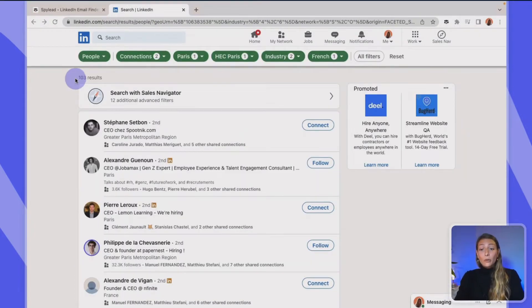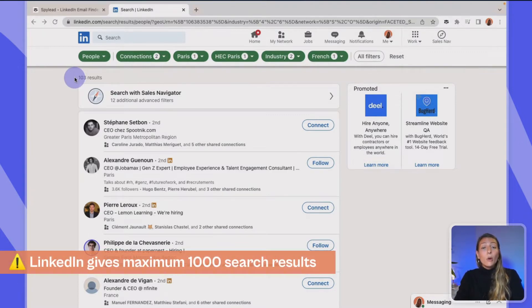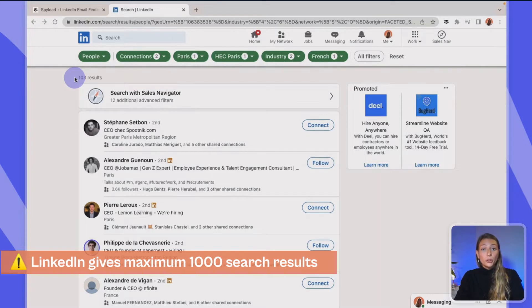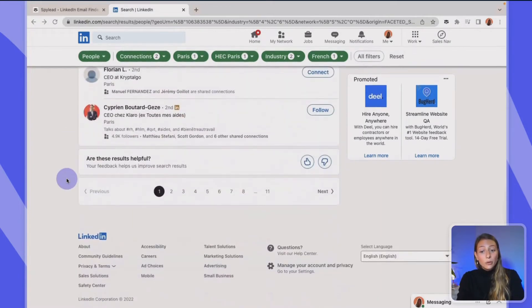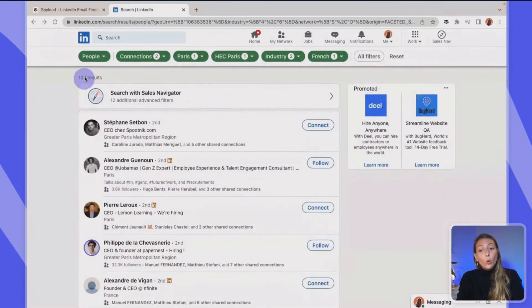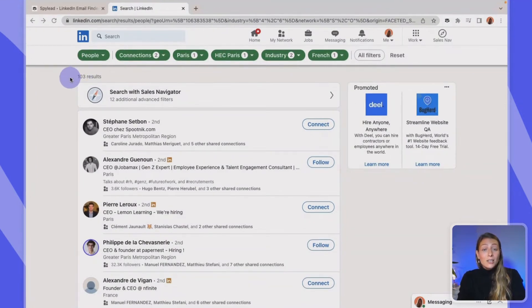I just got 103 results on the search. There's one very important thing to note: LinkedIn will give you a maximum of 1,000 results per search — because there are 10 results per page and a maximum of 100 pages. So if you're close to 1,000 results, you might be missing some profiles. Just add more filters to refine your search to a smaller one and make sure you don't miss anyone in your scraping campaign.